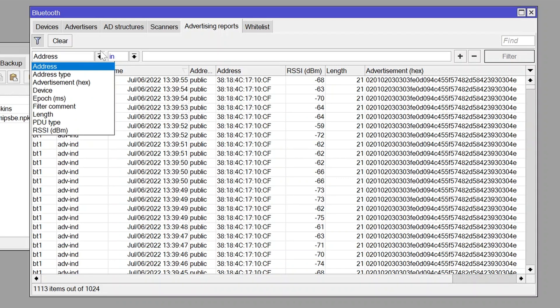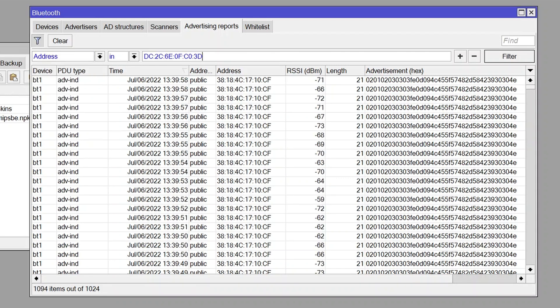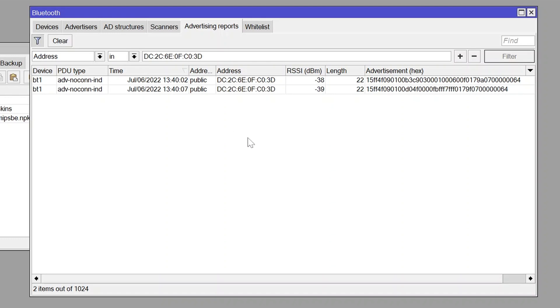We will use the address, the MAC address filtering option. Type in the MAC address of the tag, press enter and you'll see filtered results. We can see that our tag with its MAC address is broadcasting the following payloads.